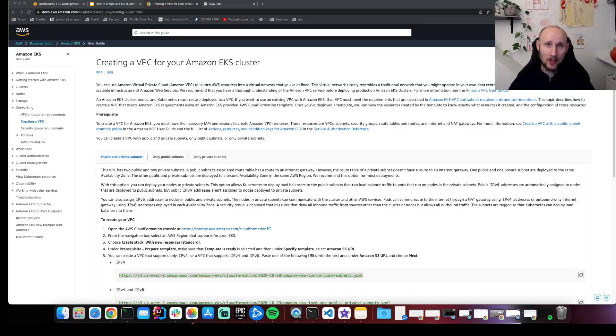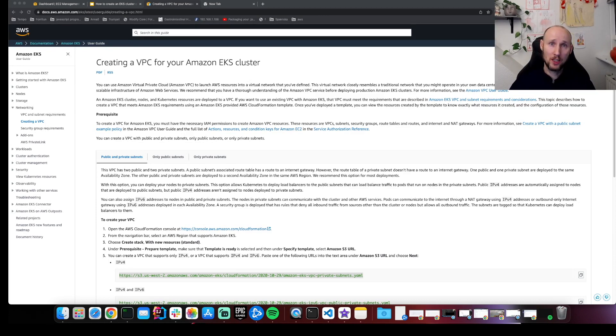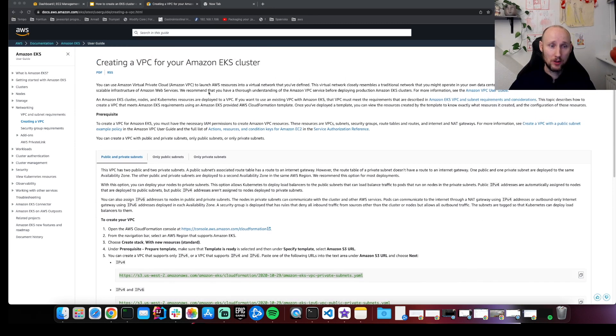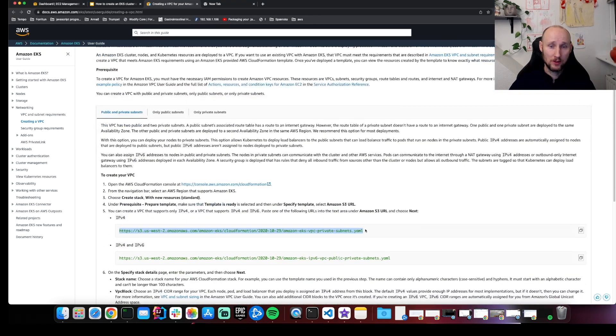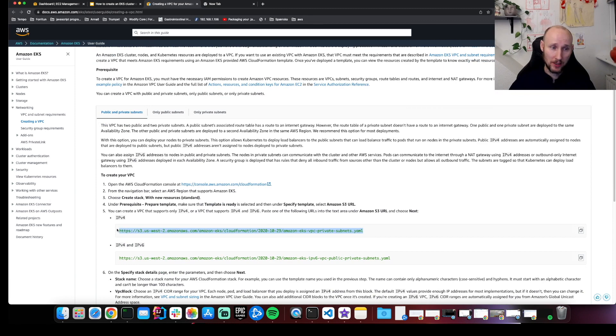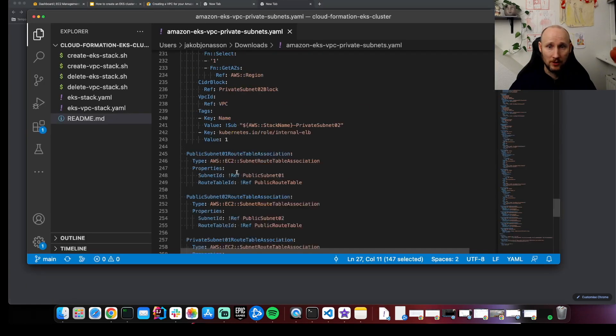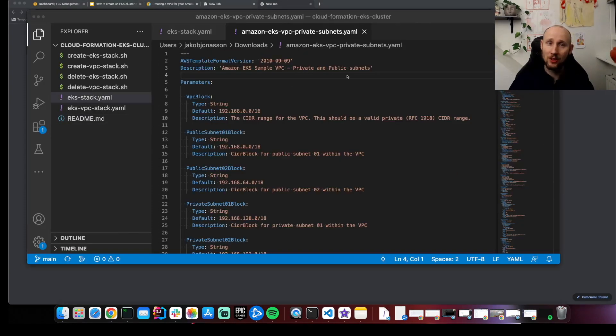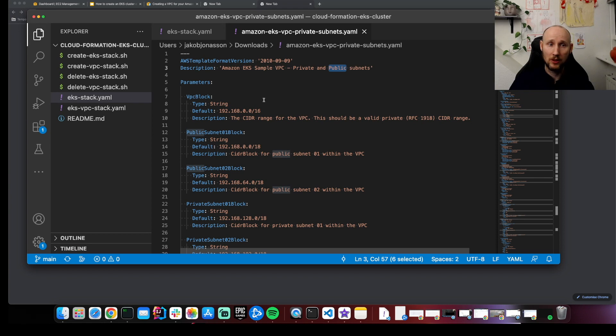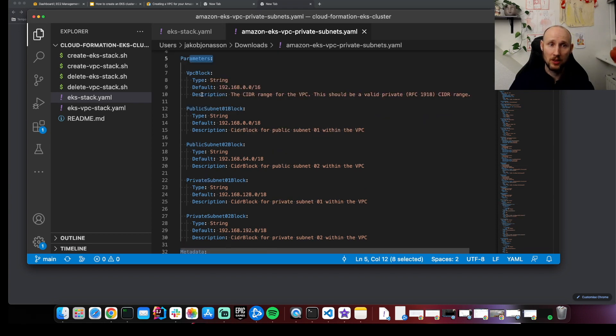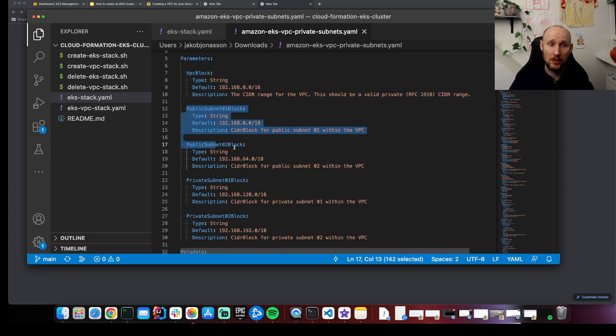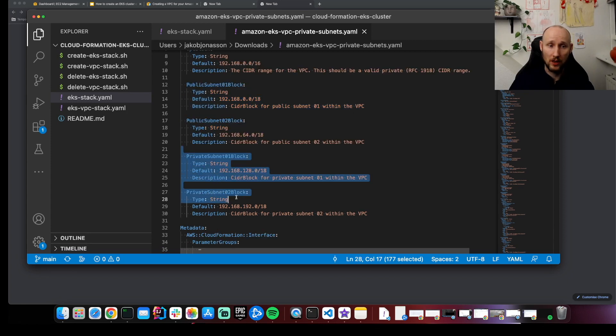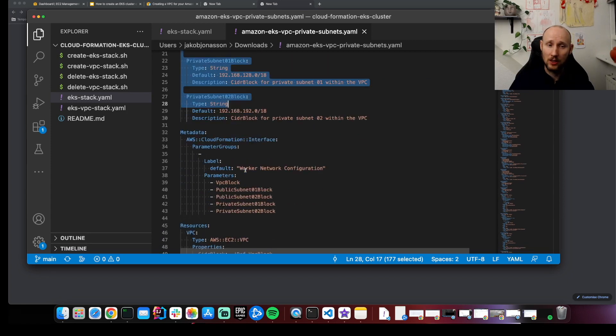AWS has nice documentation for how to set up a VPC. If you take a look here, you can see they have a YAML template. So if you download this template and open it up, this is gonna create for us a VPC with two private and two public subnets. Here are some parameters: we have the VPC block, the two public subnets and the two private subnets.